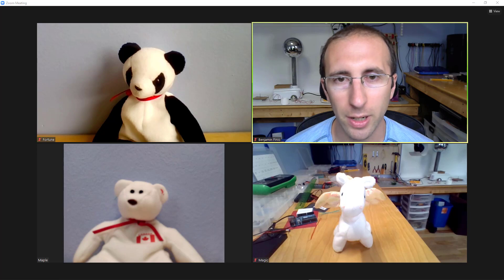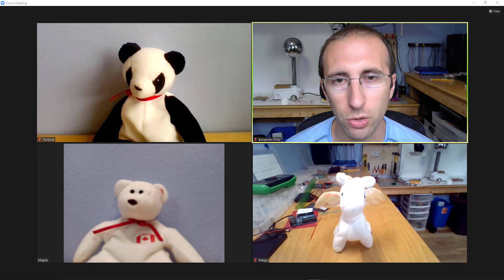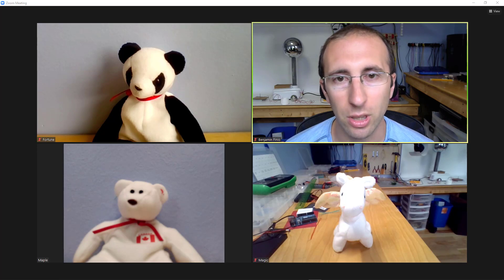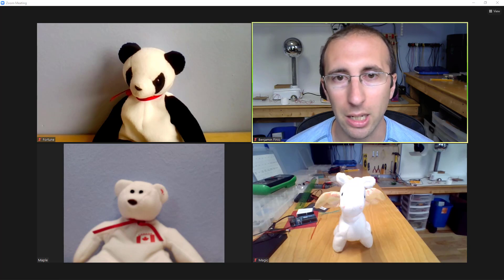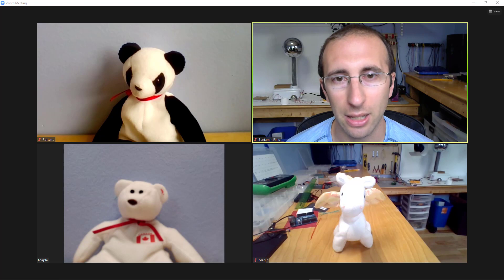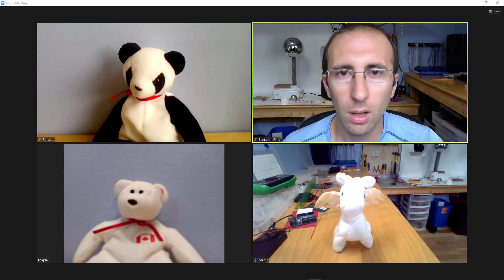ranging from teachers who want to do student group presentations in their class to people doing Zoom weddings who want to spotlight the people getting married and the officiant at the same time from different camera views.